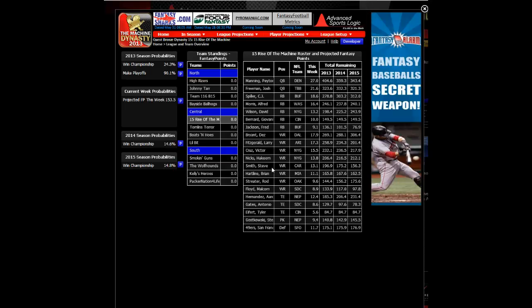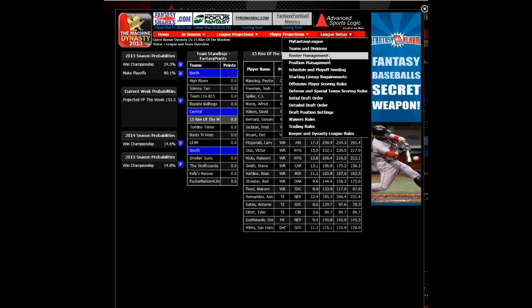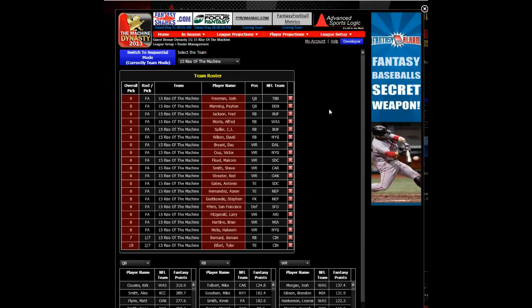If you need to manually change a roster, you can do so under the League Setup Roster Management tab.